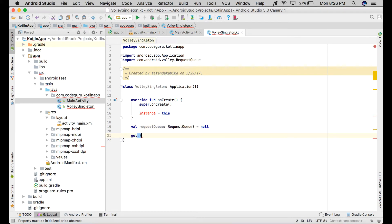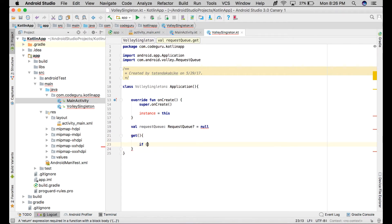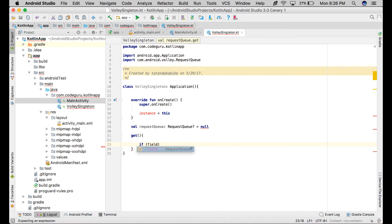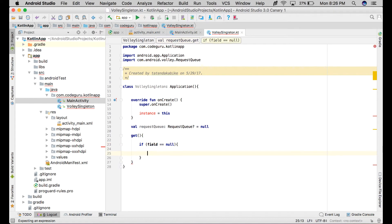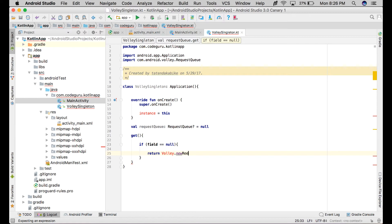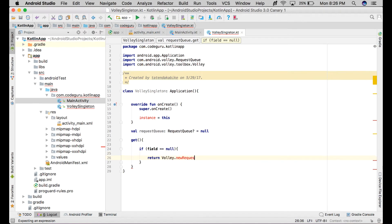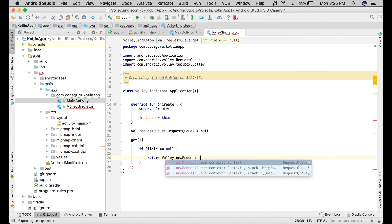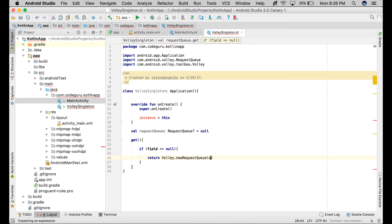Here we'll add our get method. We need to import again - RequestQueue needs a context, in this case it's application context. Then we need to return the builder.